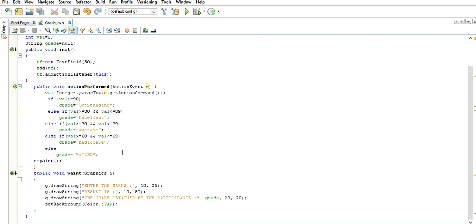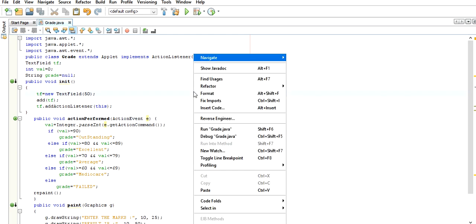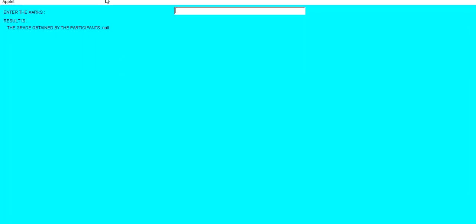In case of action listeners, whatever value passes through checkboxes, text fields, or menu-driven boxes, the value passes through the background using this e object. Based on this e object, it is working. If we give a value like 98, this value is taken by the text field and stored in the object e, which is the object of ActionEvent. Based on this action event, it calculates what is the actual value.